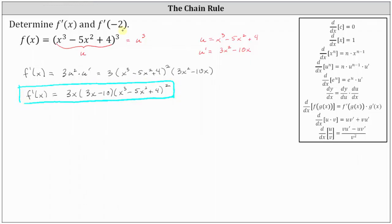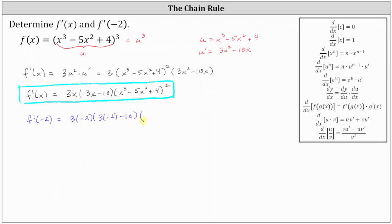And now we want to determine the derivative function value f prime of negative two. To do this, we substitute negative two for x. f prime of negative two is equal to three times negative two times the quantity three times negative two minus ten, times the square of the quantity the cube of negative two minus five times the square of negative two plus four.